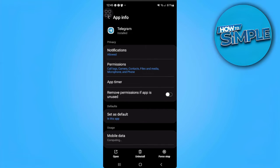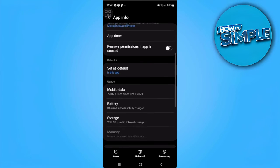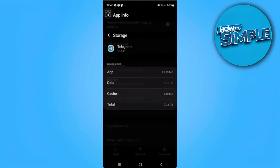Now we want to scroll a bit down and find storage. Now let's just tap on clear cache.